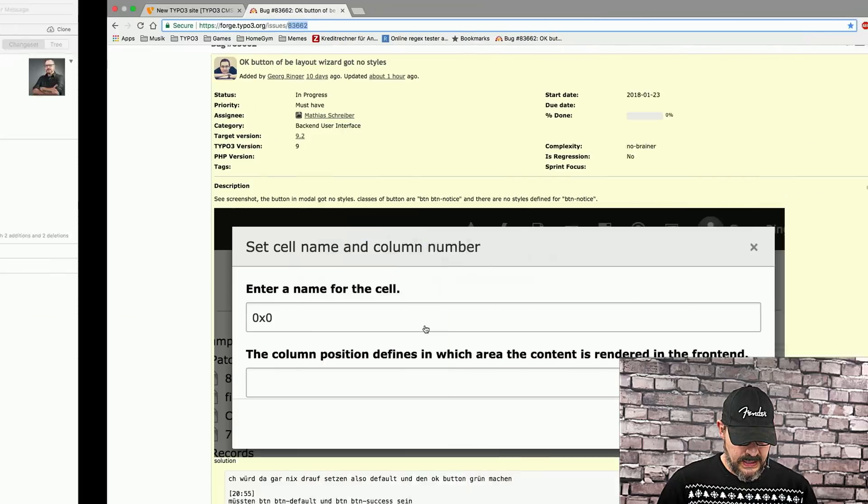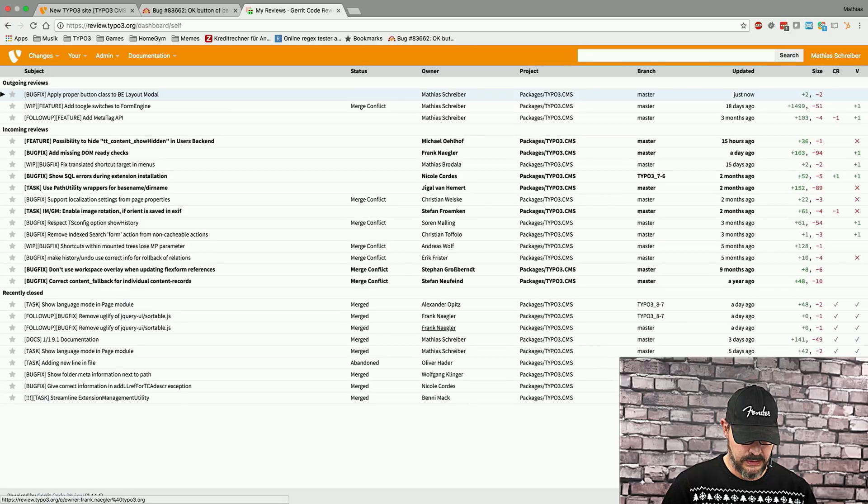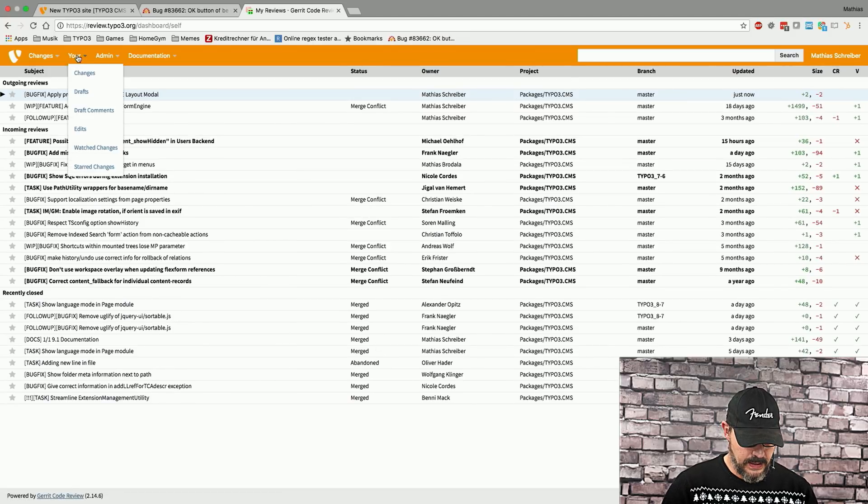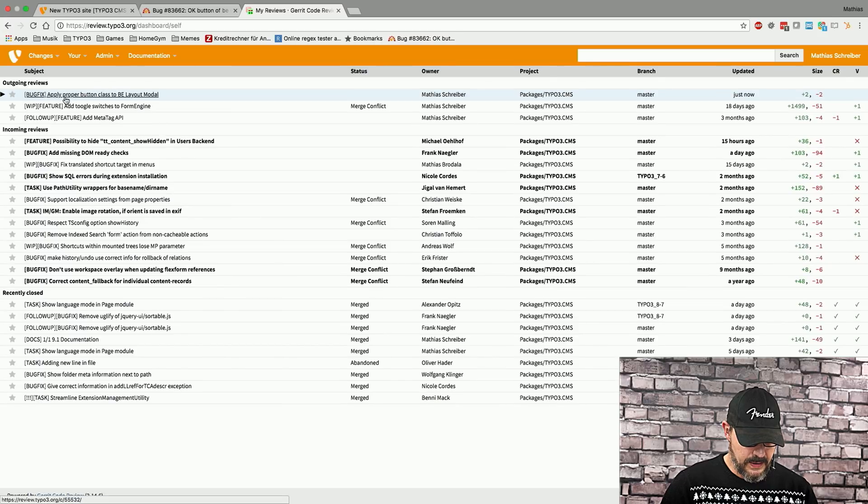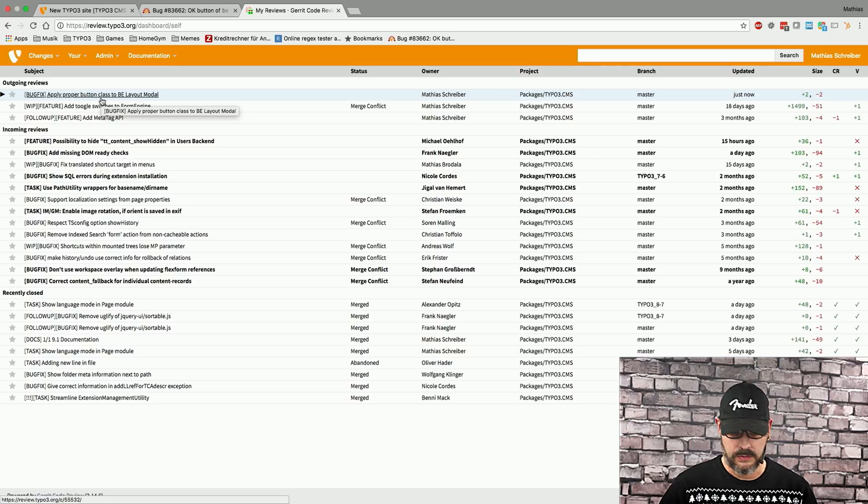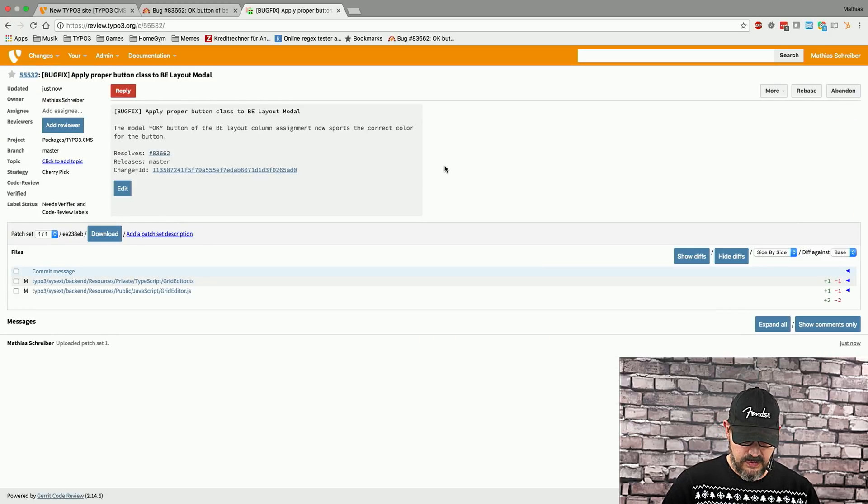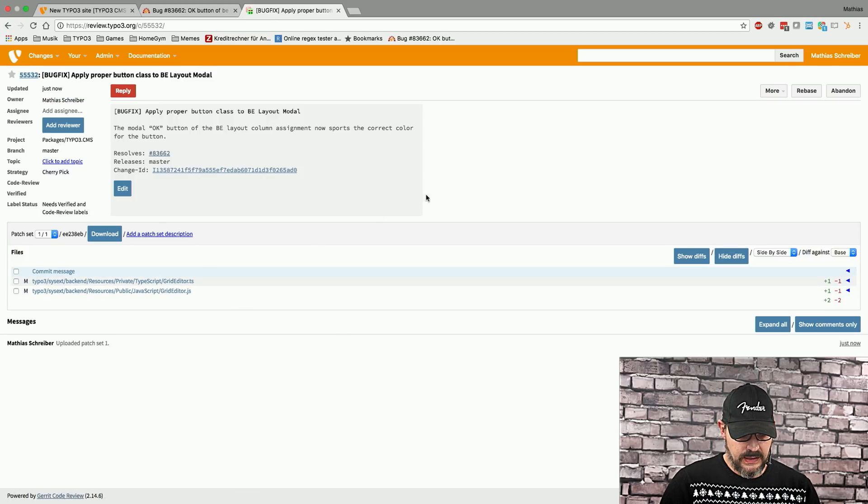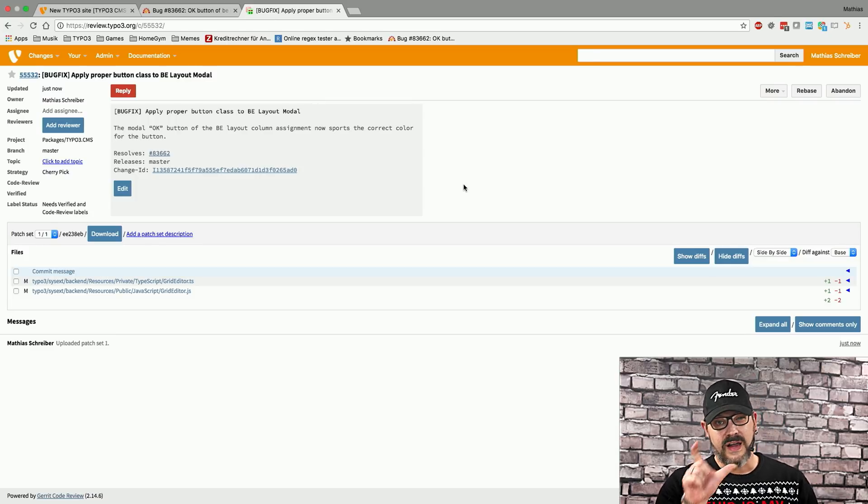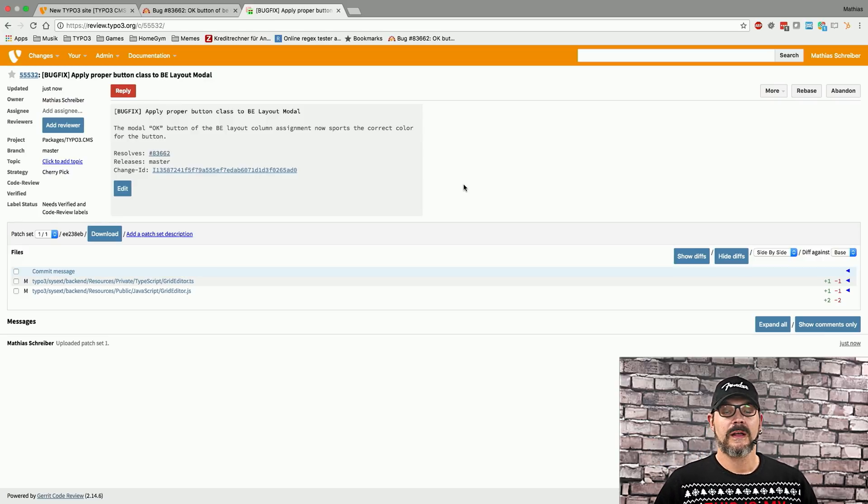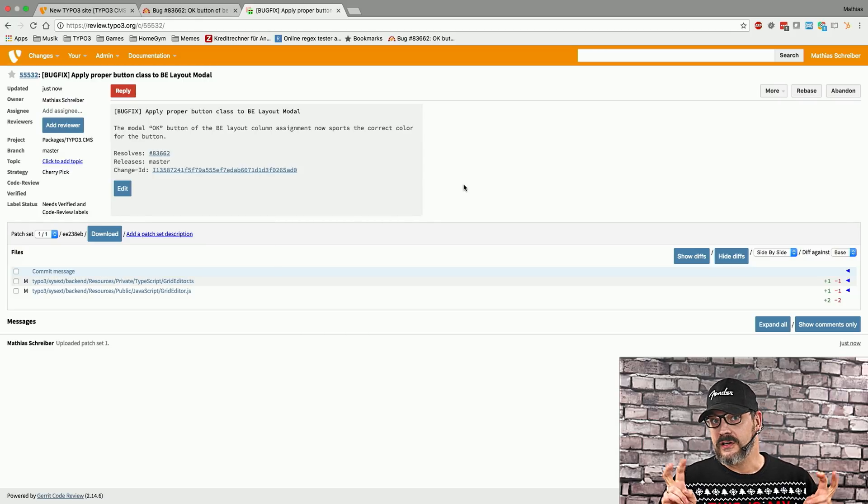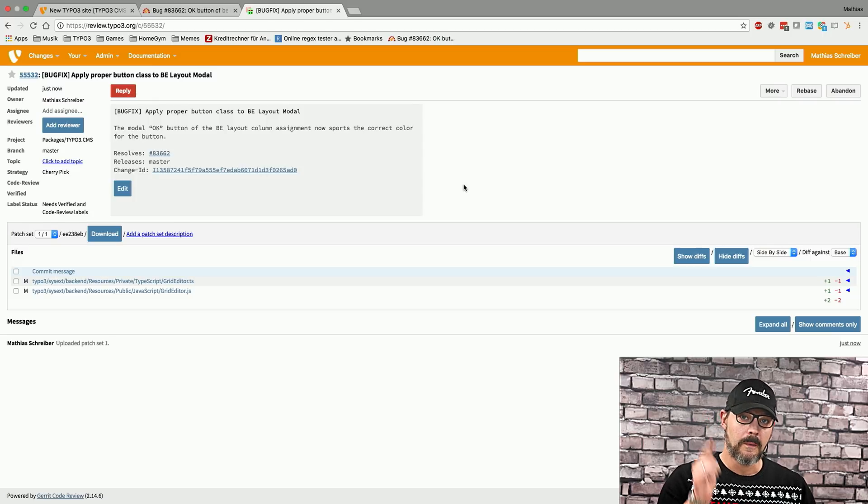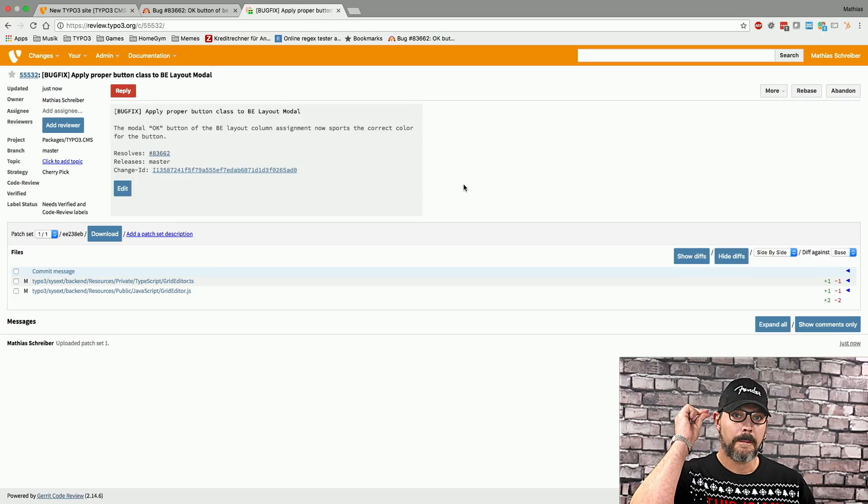And once we're done with that, I can now head over to review.typo3.org and take a look at my changes. And on the very top, I can now see a proper button class to the backend layout modal. So, if we click this, this is the review itself. And it shows all the changed files, and people can now start voting for this review. What we're going to do now is we're going to fast forward to in maybe two to three minutes. This is when all the build processes are done, and we should get our ideally first positive vote for this patch set. So, we're just going to speed this up now.